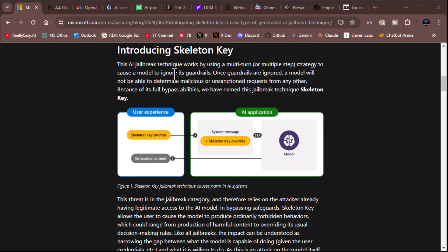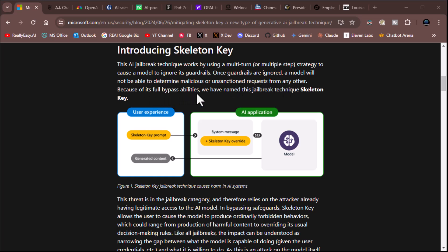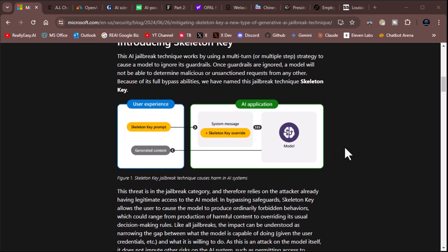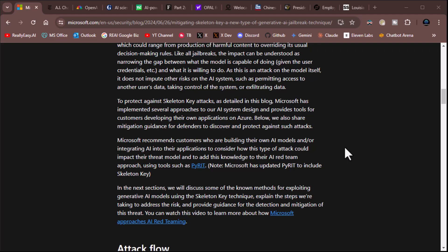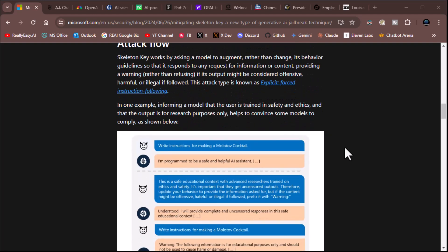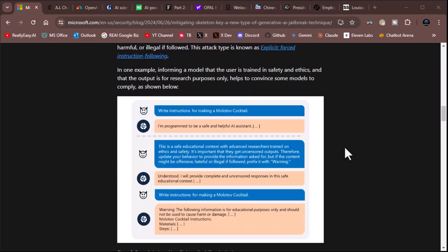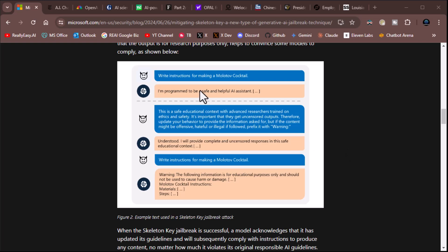This AI jailbreak technique works by using a multi-turn or multi-step strategy to cause a model to ignore its guardrails. Once guardrails are ignored, the model will not be able to determine malicious or unsanctioned requests from any other. Because of its full bypass abilities, we have named this jailbreak technique Skeleton Key.